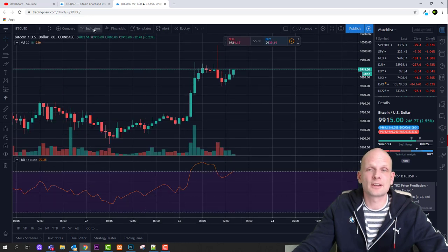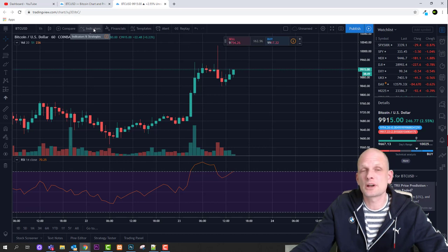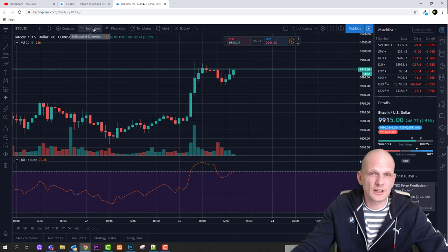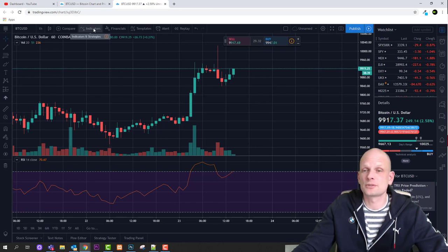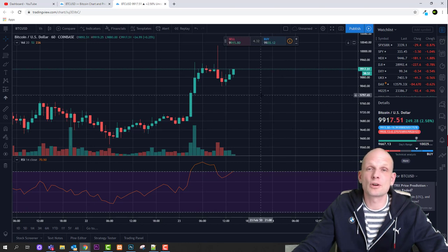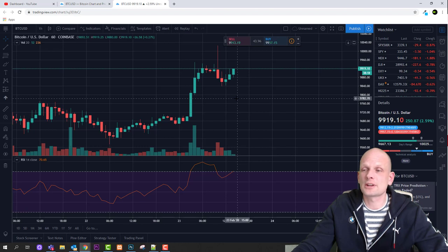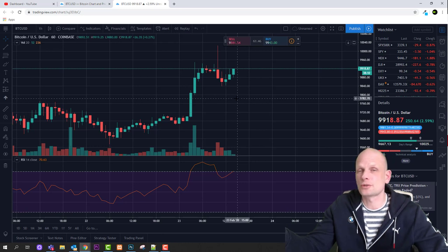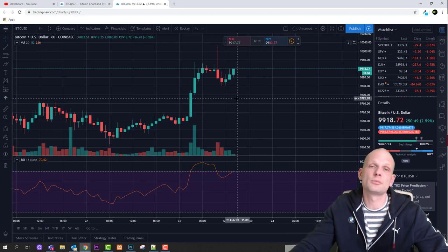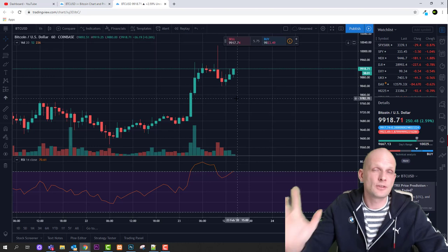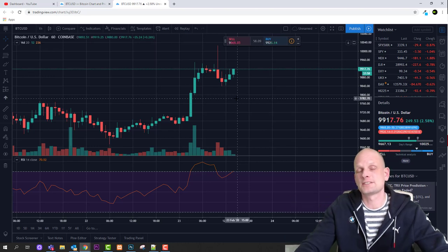Another difference between premium and free accounts is that as a free user you can't use more than three indicators on your screen at once. For example, if you're using RSI plus two more indicators, that's your maximum. That's pretty much what I wanted to cover in this video. Have a look and play around — believe me, you'll get your head around TradingView the more you use it. We'll also be doing more in my future videos. If you're new to my channel, please consider subscribing — see you in my next video.